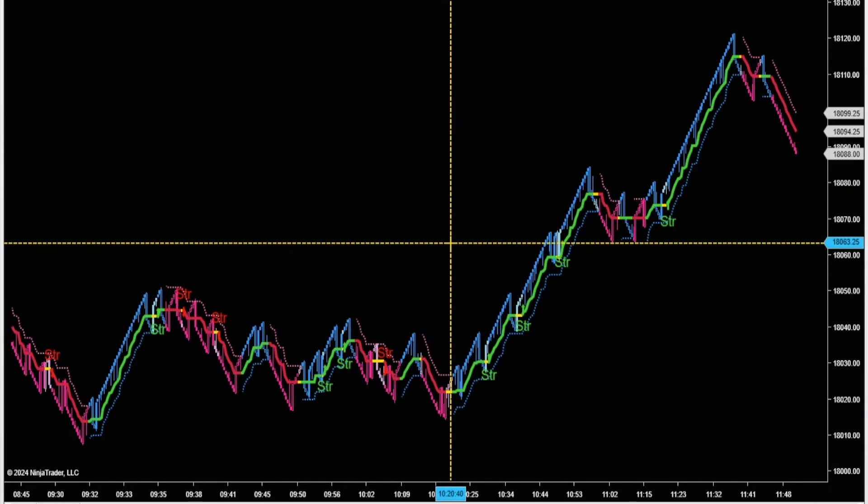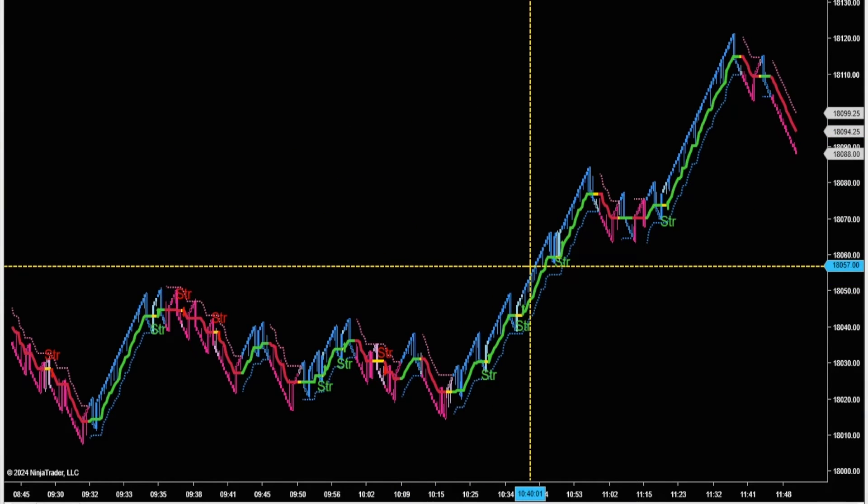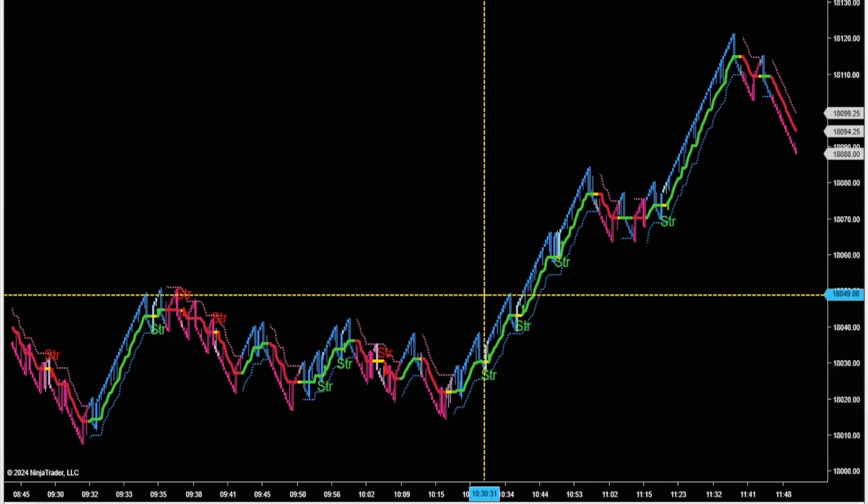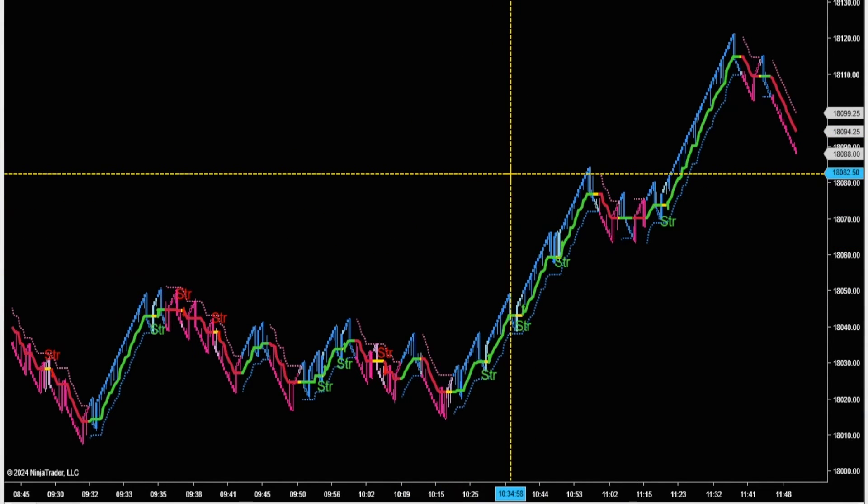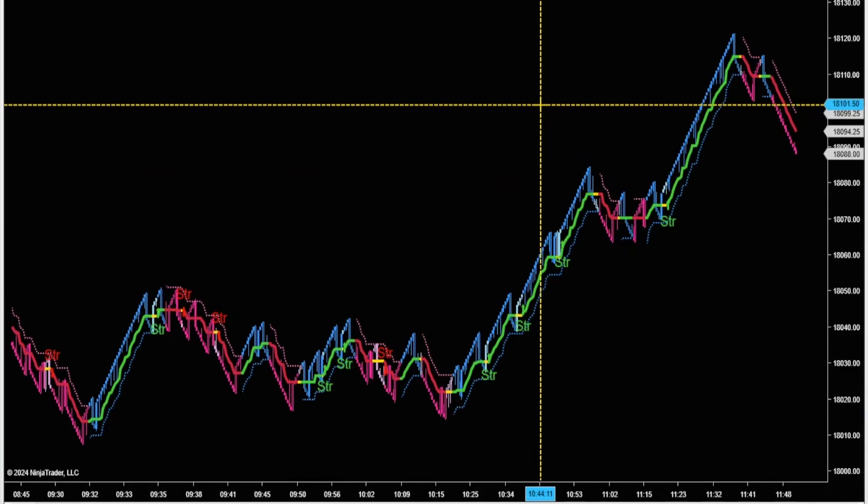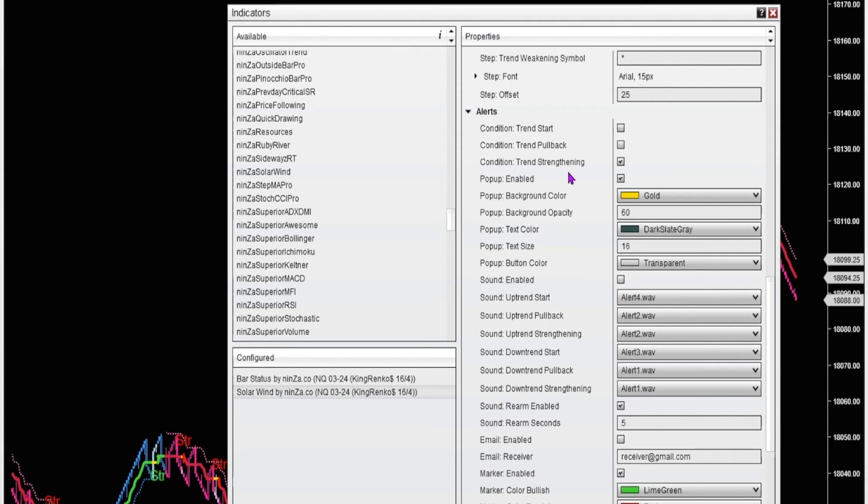So instead of enabling all the different signals on your solar wind, you might want to try just enabling one of the signals. Maybe just focus on one of these three signal options that comes with the solar wind and finding which one works best for the instrument and the time frame that you trade.